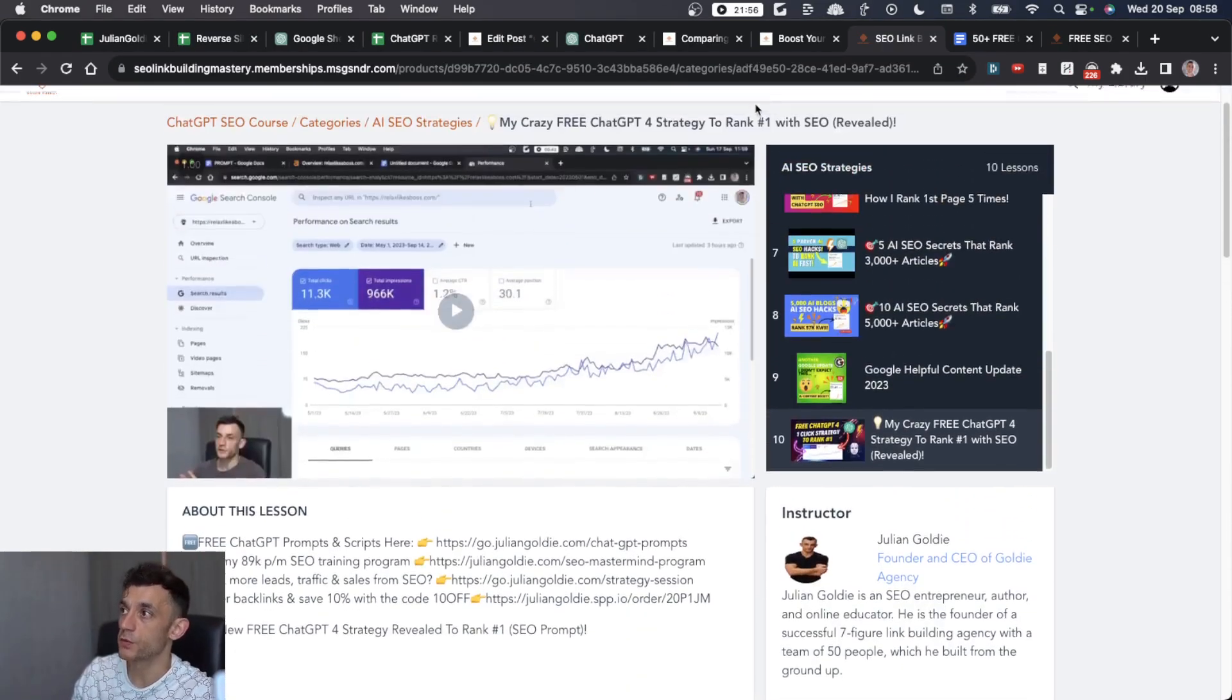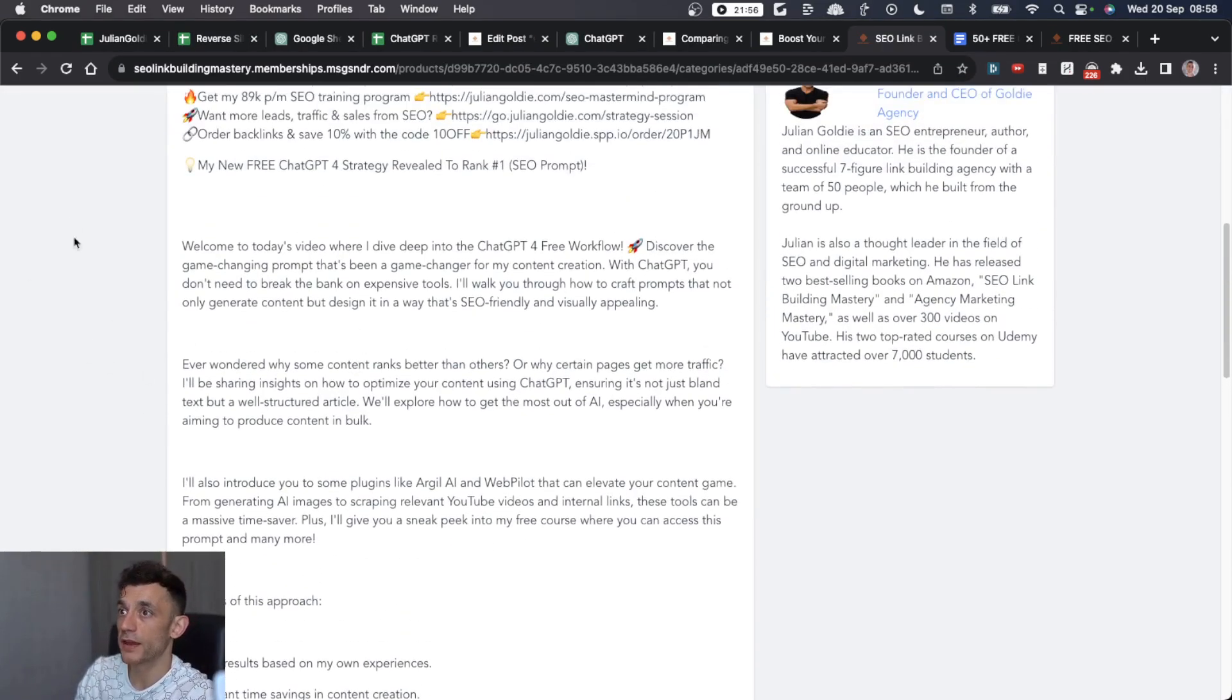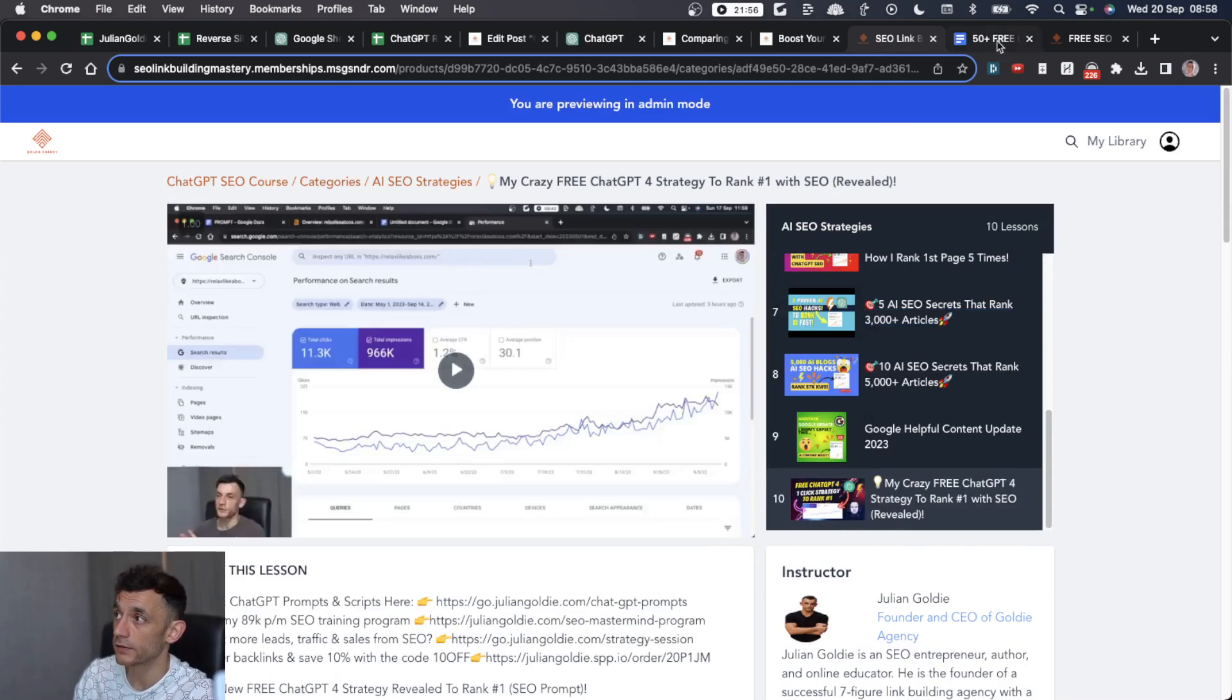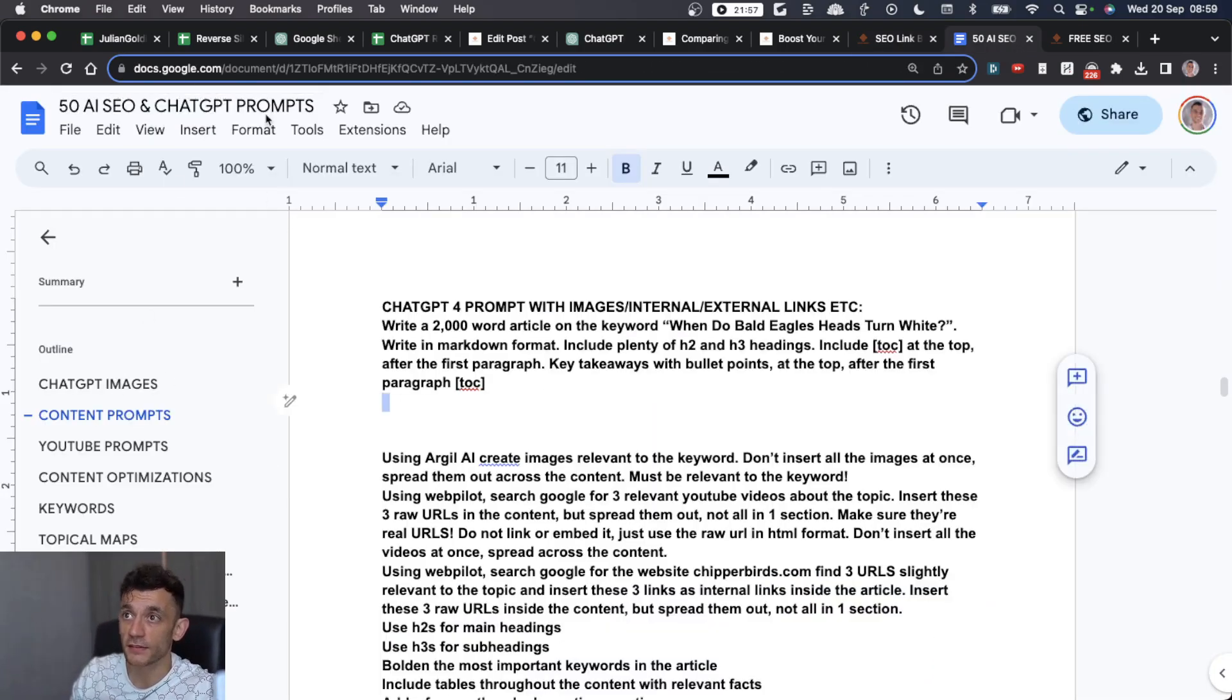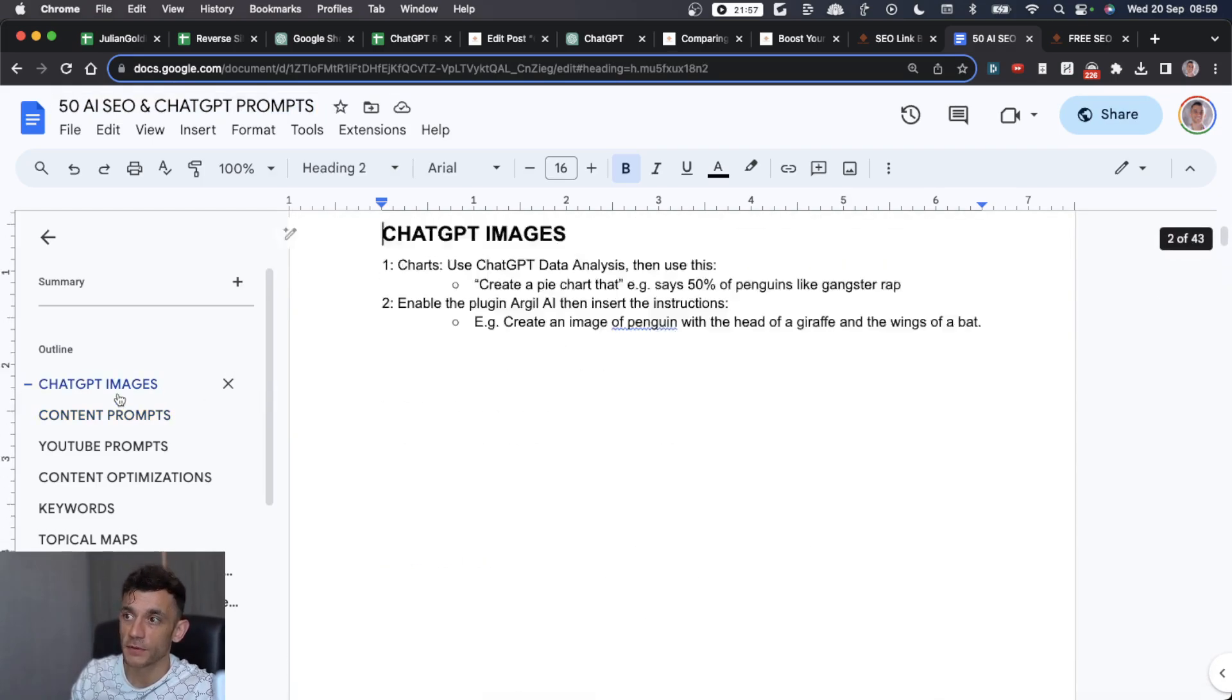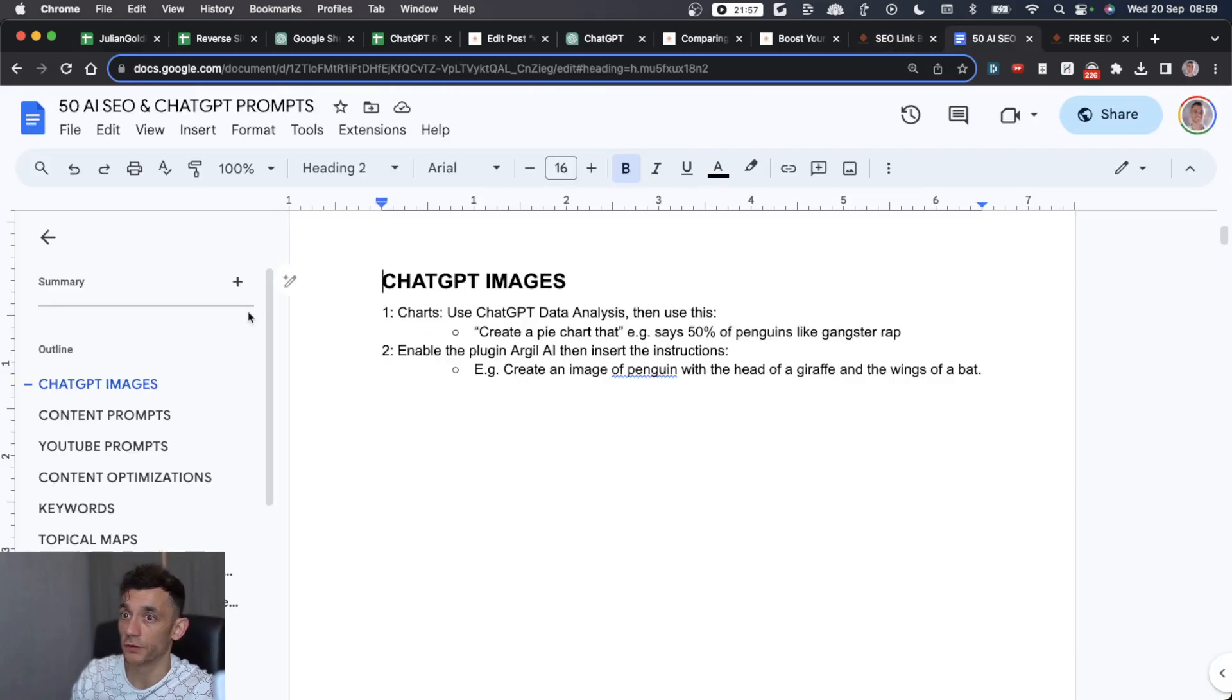That's basically it. Thanks very much for watching. If you want this prompt for creating ChatGPT-4 content and this template for reverse silos, you can get that inside my free course, links in the comments. Inside that free course, you can also find these 50 SEO ChatGPT prompts that you've probably seen me test in other videos. If you haven't already, it's all in the free course.